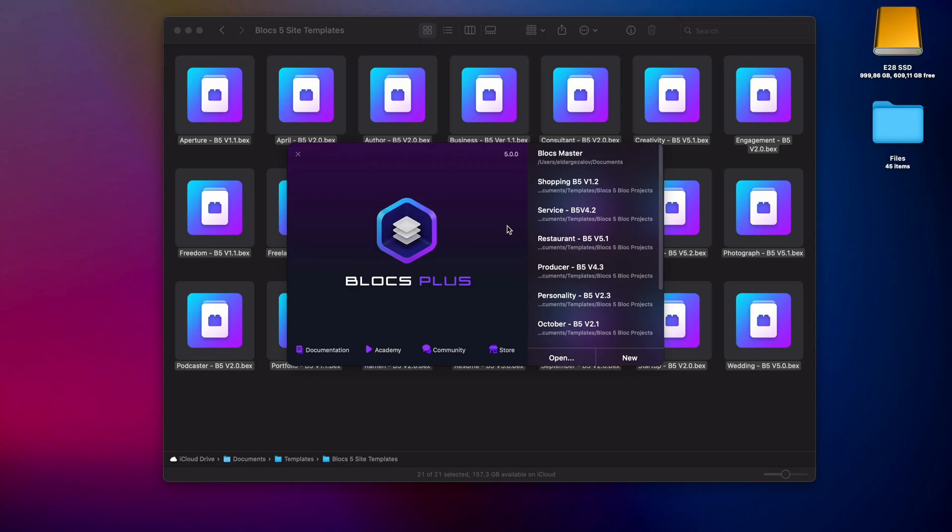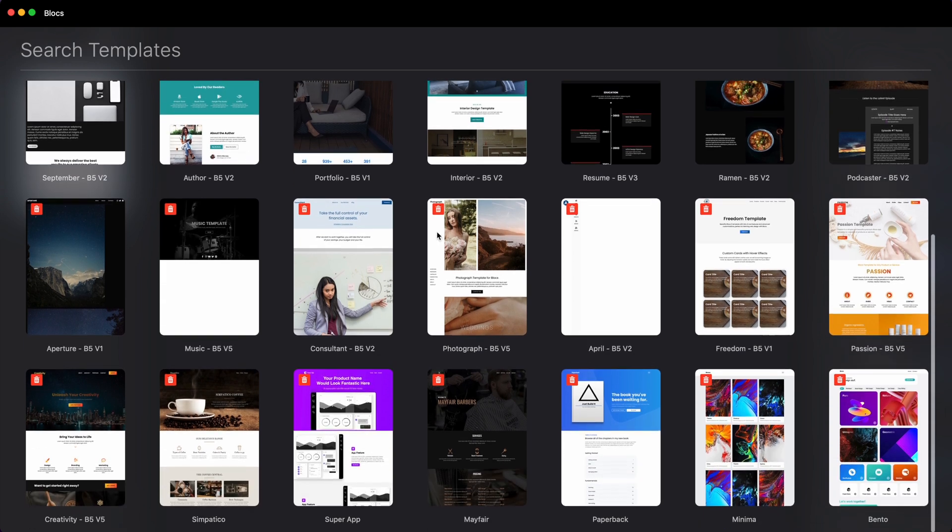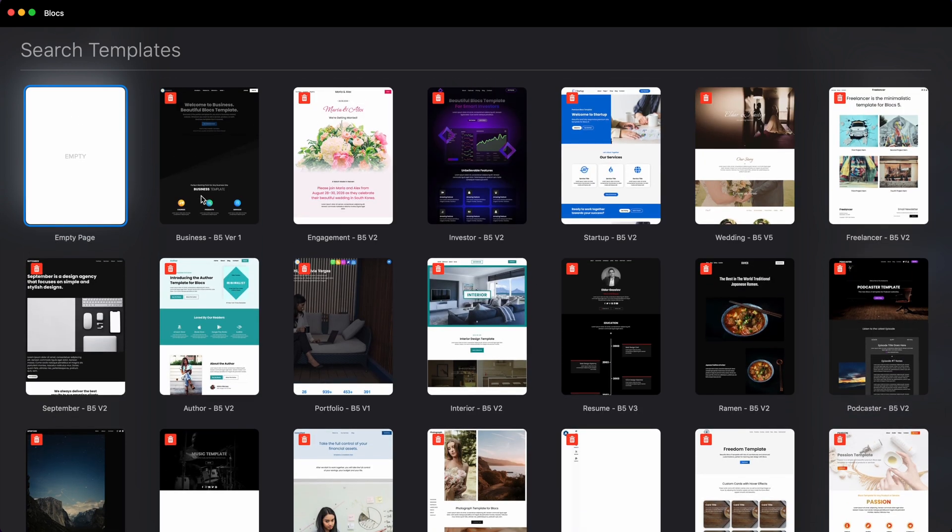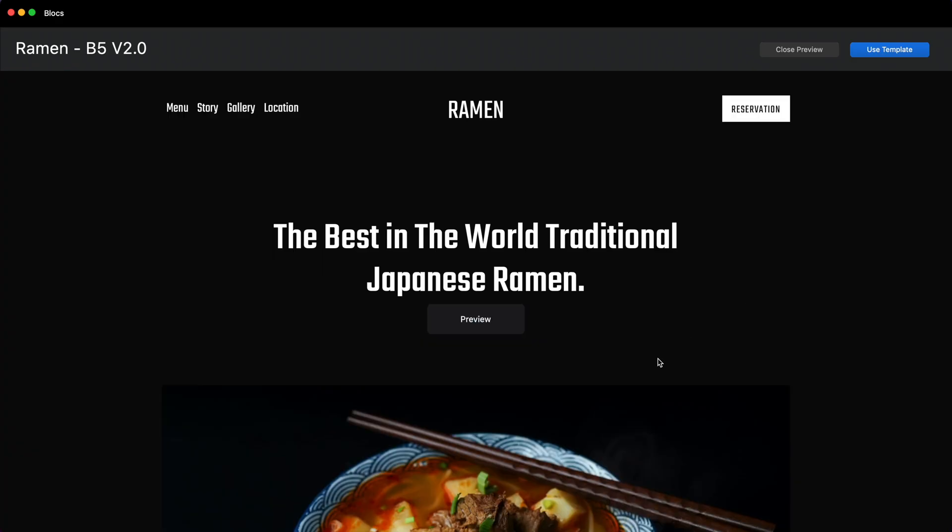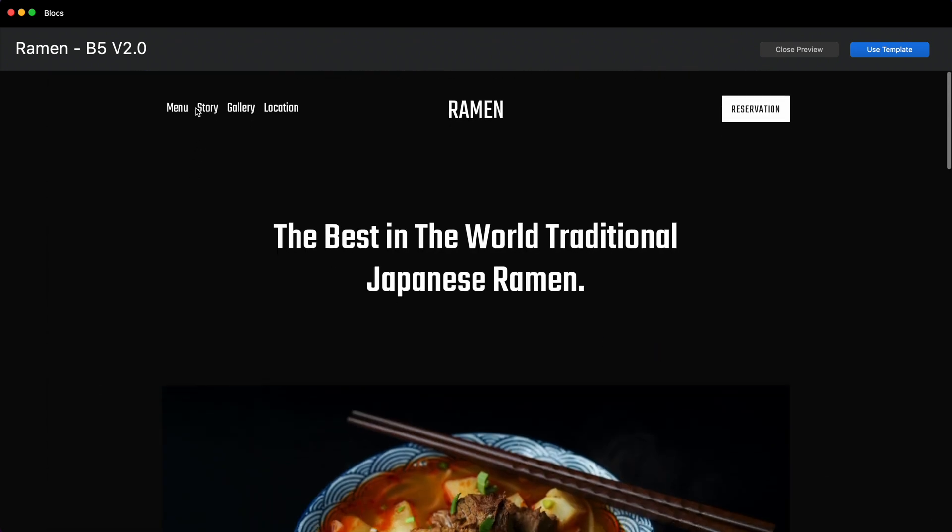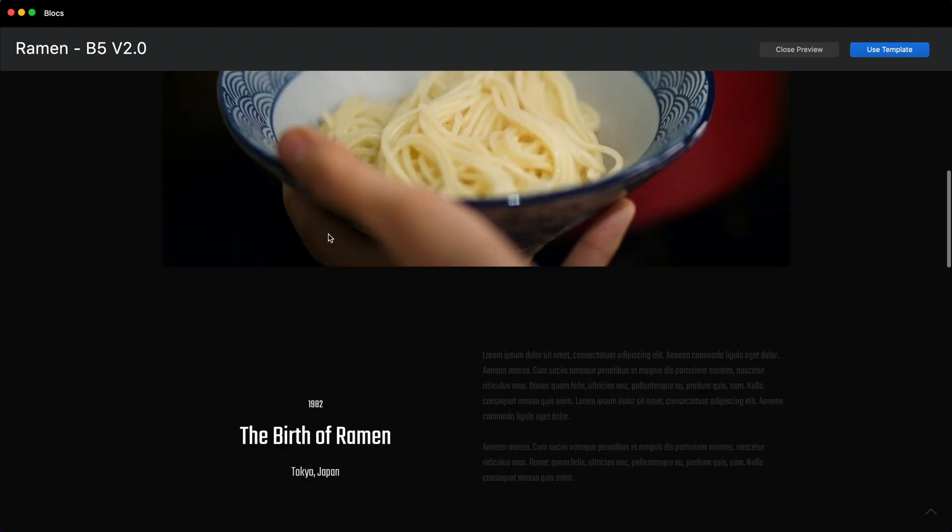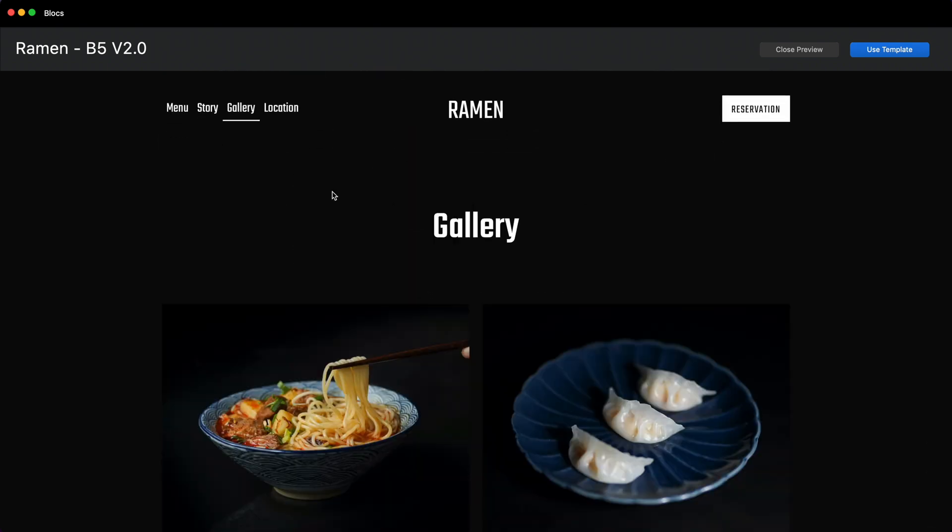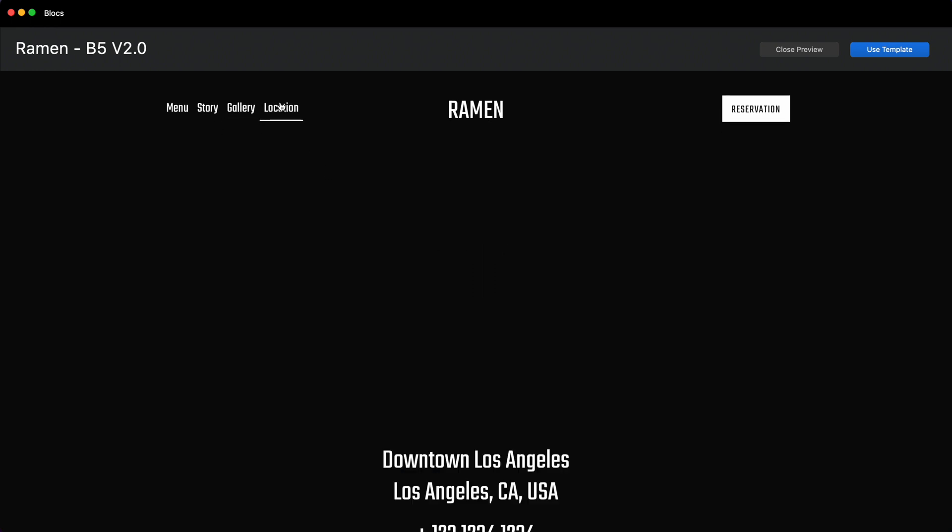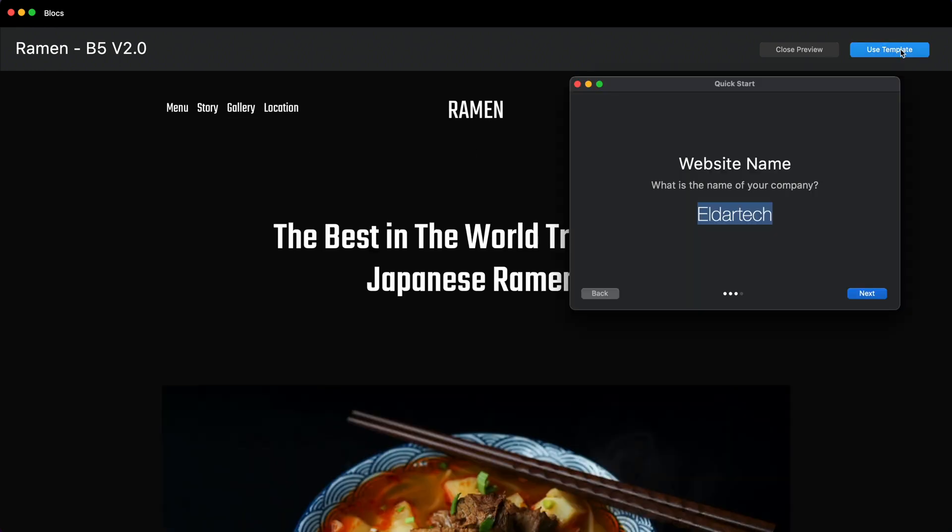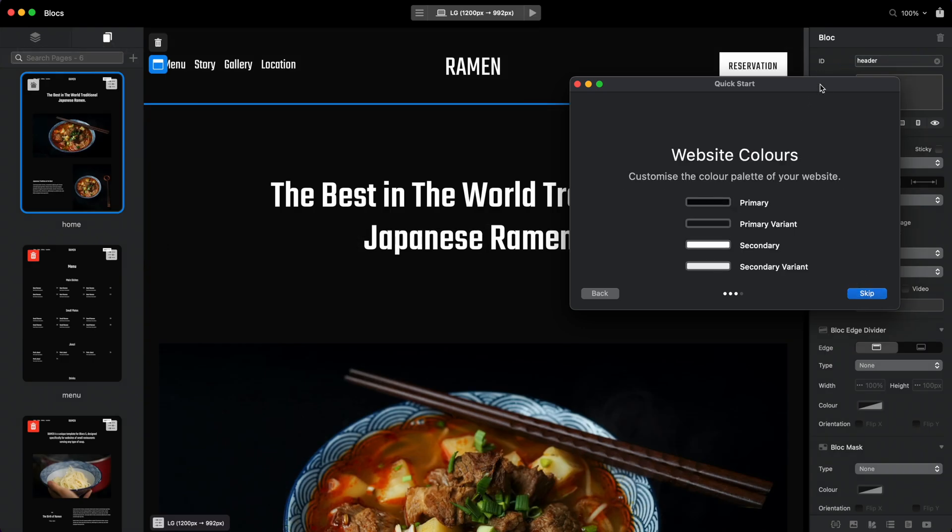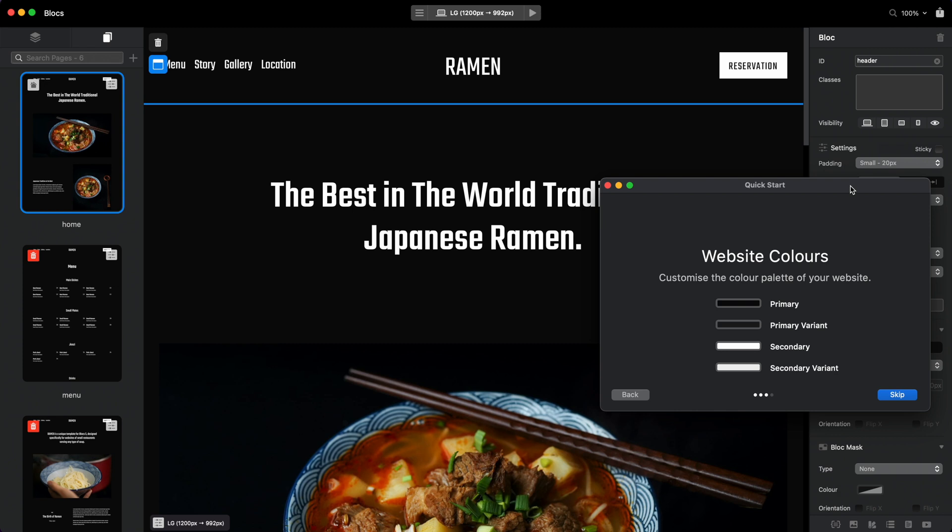But what I want to show you is actually a little bit different. There are three templates—September, Resume, and Ramen—which were black and white before. I had two versions for them: dark version and light version. But now I only have one version because of this feature—we don't need more versions. For example, this simple ramen restaurant website is very cool. As you can see, it's black and white by default, mostly black.